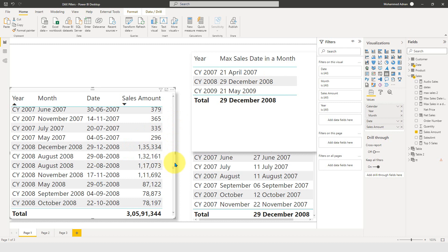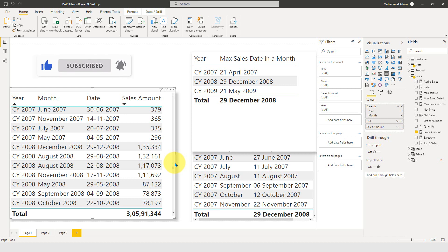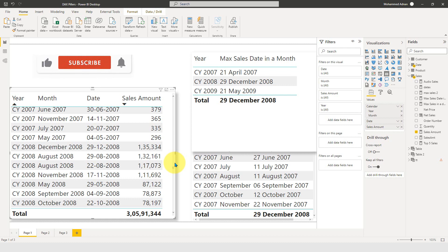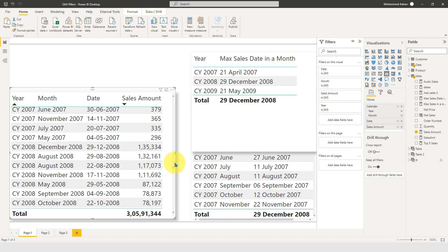So this is how you can get the date of maximum sales for a particular month, year, or whatever period you select. If you liked this video, click the thumbs up button, subscribe to this channel if you haven't yet, and share this video with others.